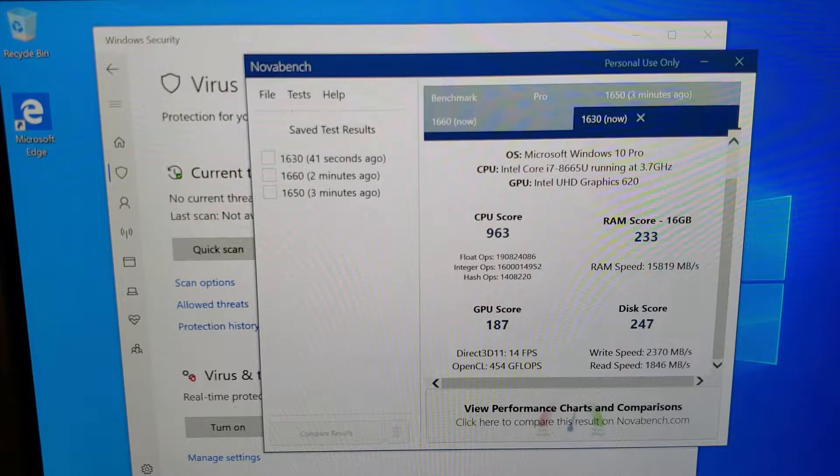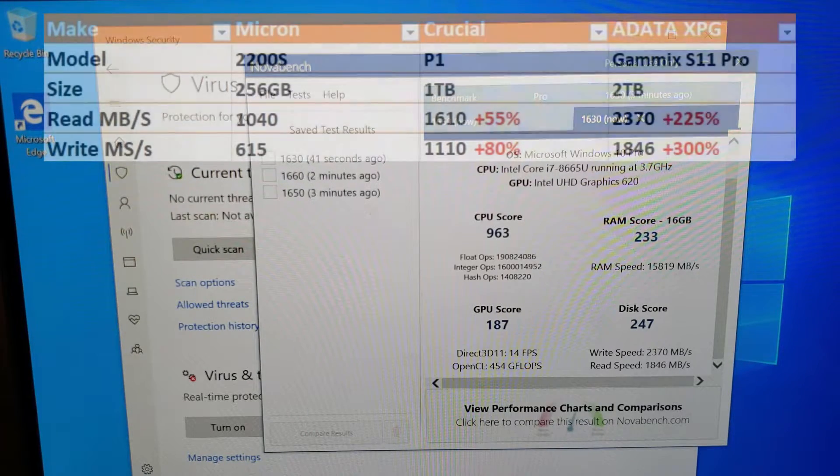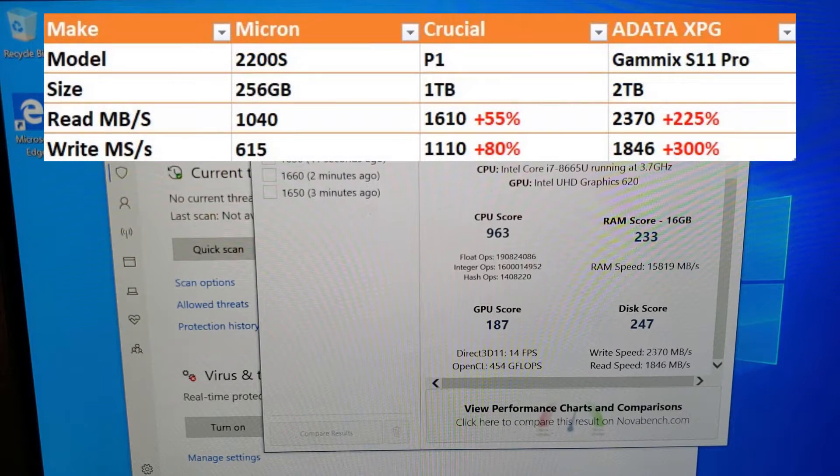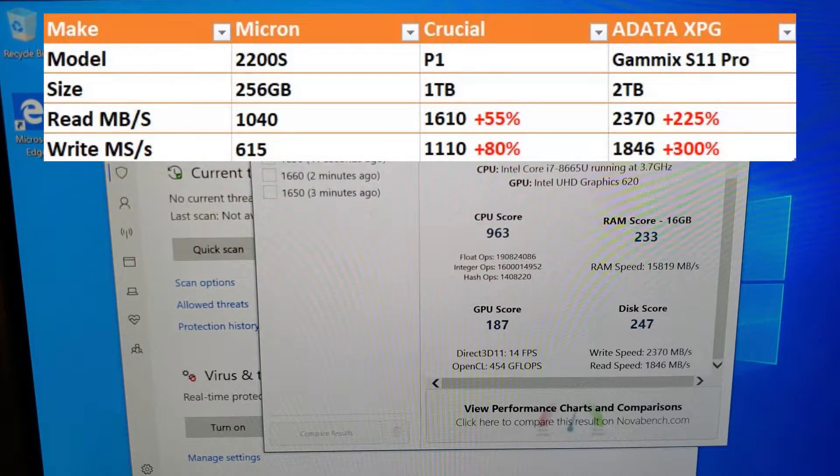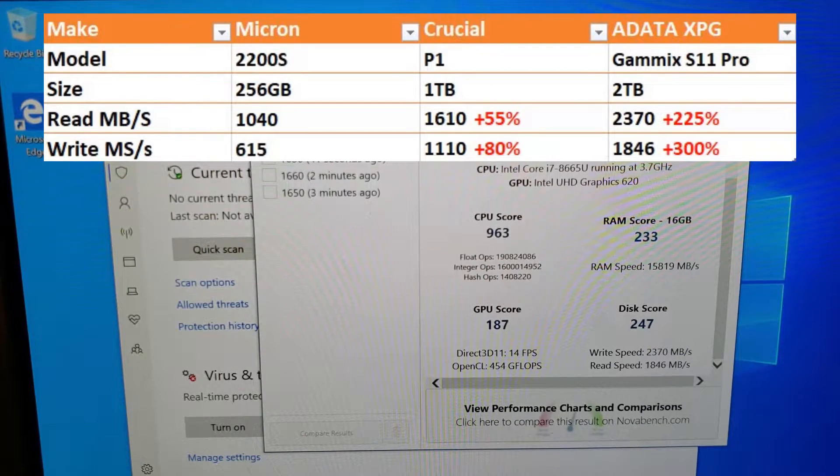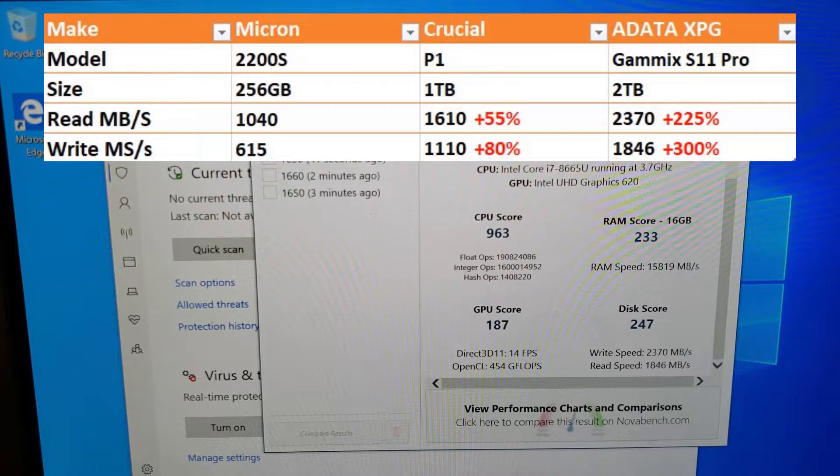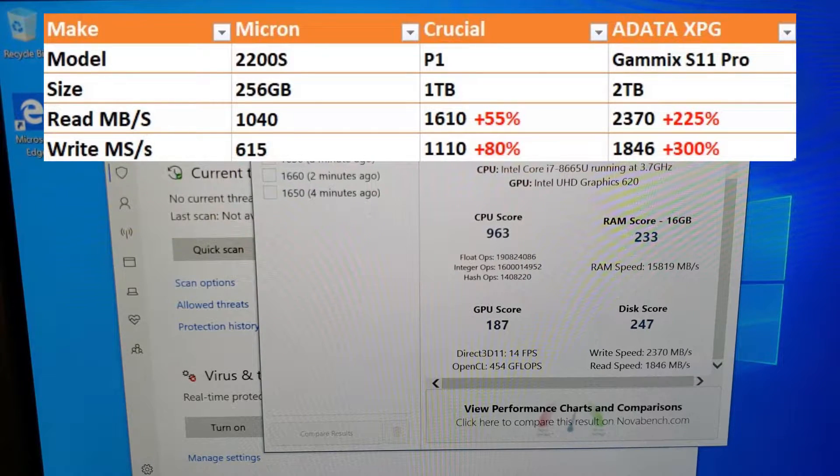Just look at the different performance specs between those three different M.2 NVMe drives in the exact same Dell 5300 2-in-1 laptop. Pretty astonishing.